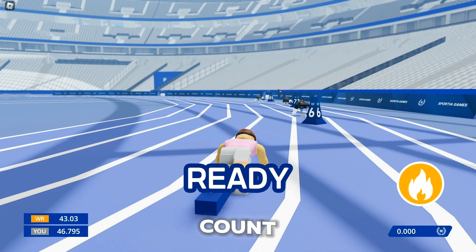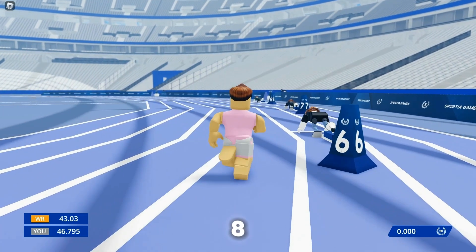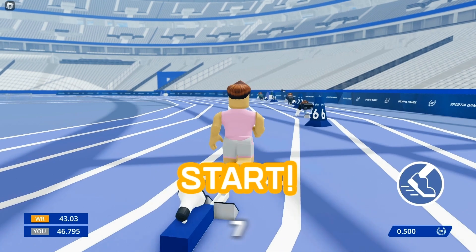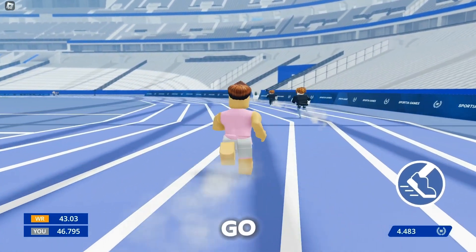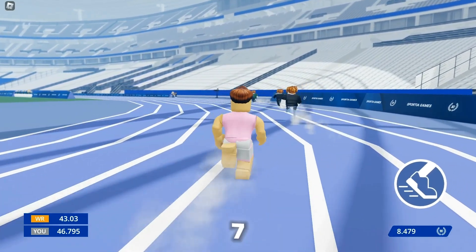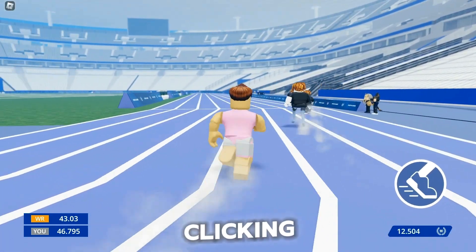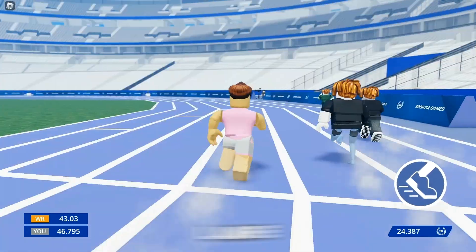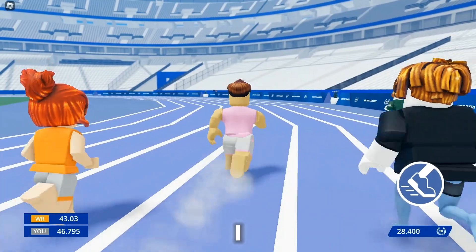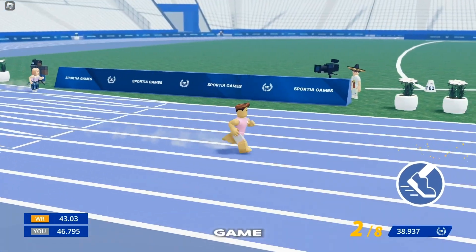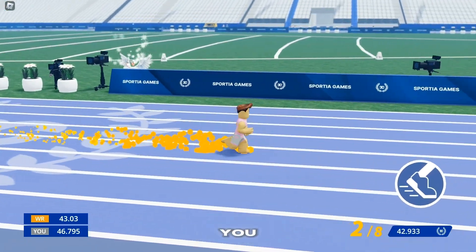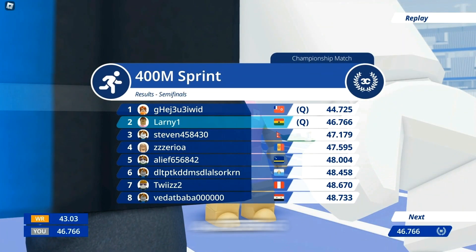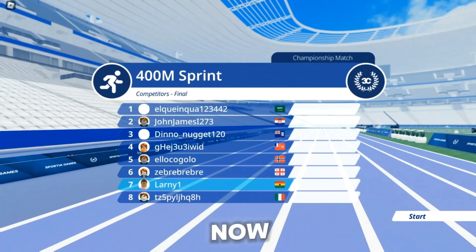In the semifinals, we need to get off to a bright start. After a few false starts with counting attempts, we finally get going. Lane four comes in hard and fast, but we manage to pass lanes six and seven. Endurance and clicking speed are what count in this game. We come in second with a 46.766, just two seconds behind the leader — a new personal best.